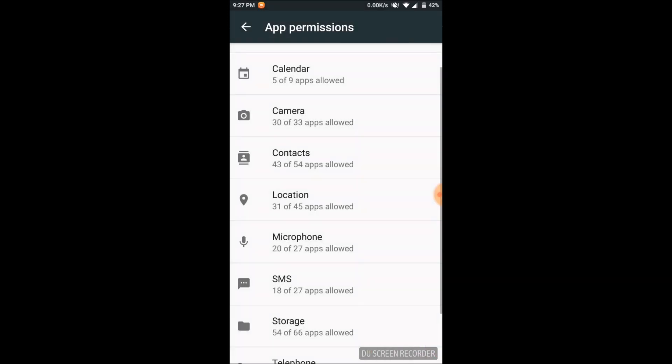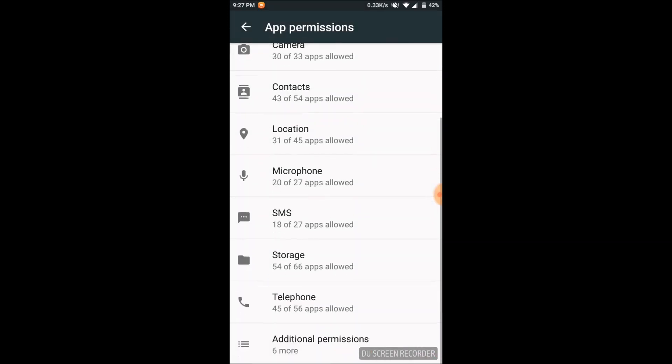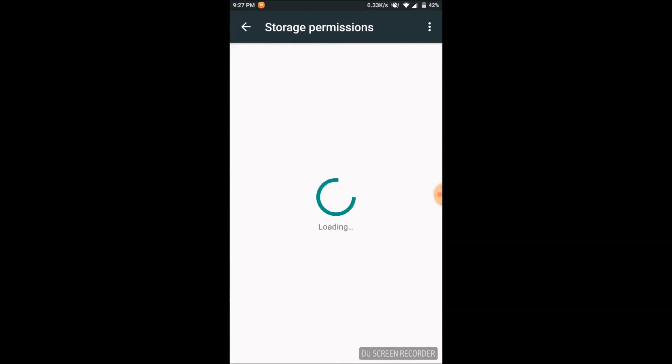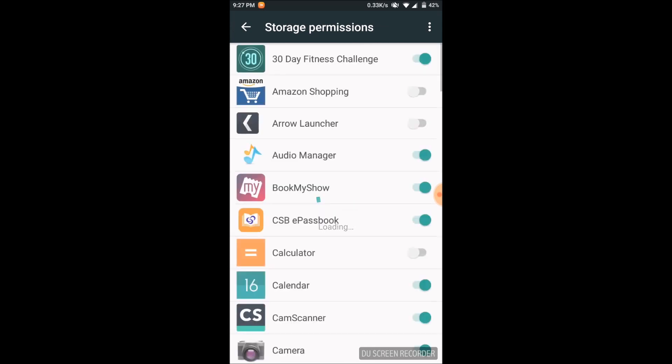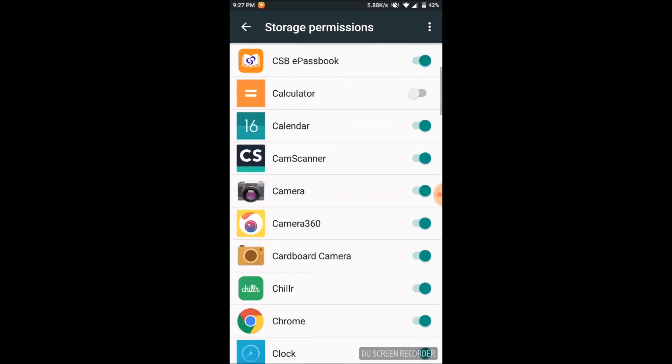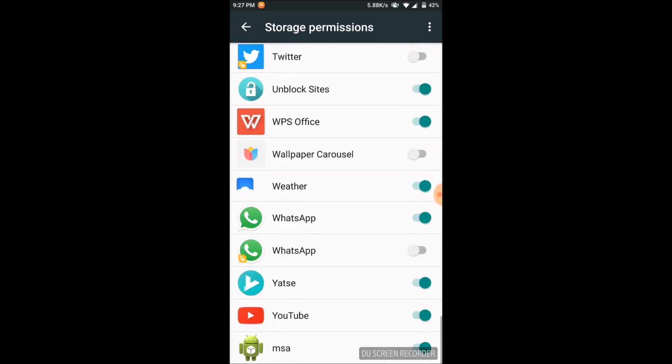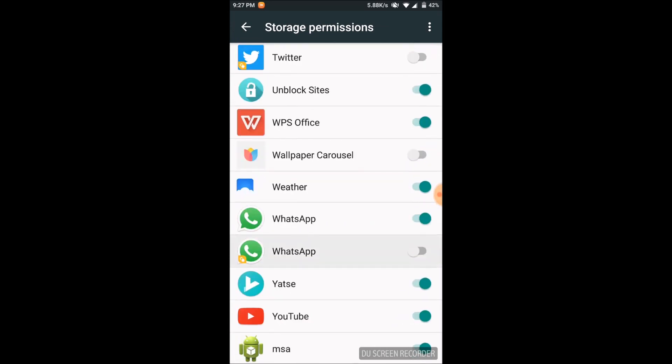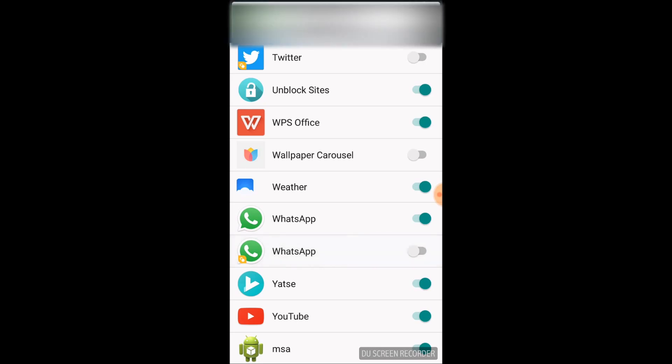Now let's go to the storage, find WhatsApp, and turn that switch on.